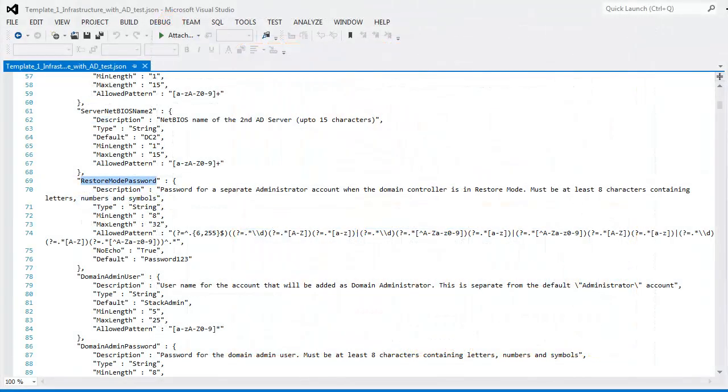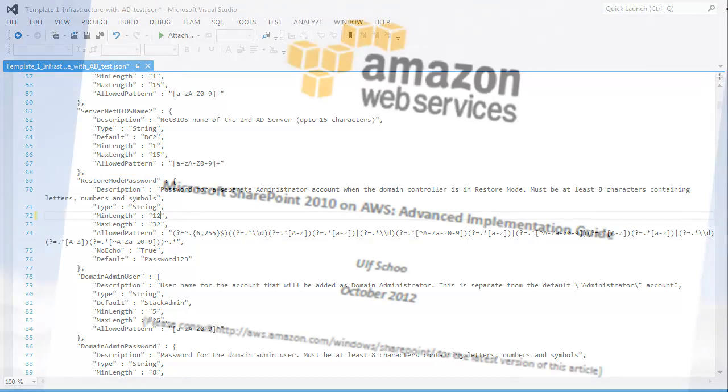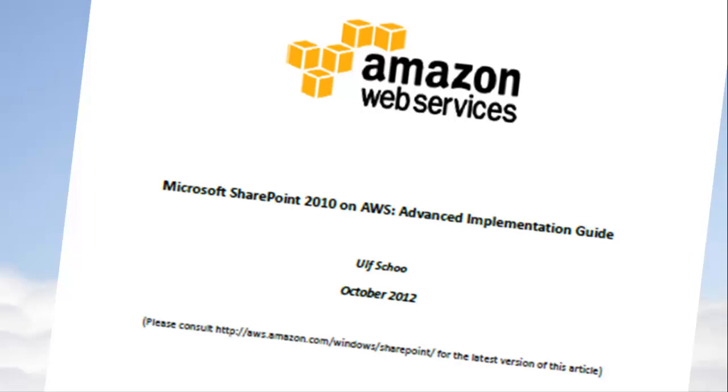To customize this installation, you can download the CloudFormation template and modify it to meet your requirements. The Advanced Implementation Guide tells you how.